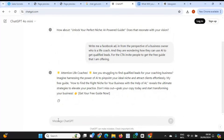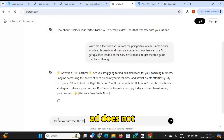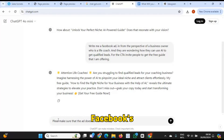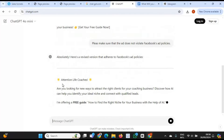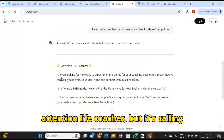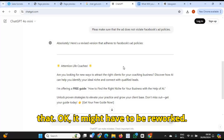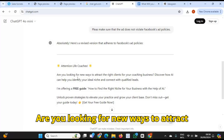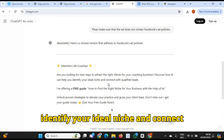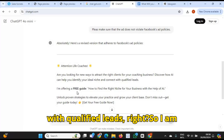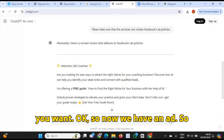So now the next thing I'm going to say is: please make sure that the ad does not violate Facebook's ad policies. So it creates the ad — 'Attention life coaches' — but it's calling out life coaches. I don't know about that. It might have to be reworked. 'Are you looking for new ways to attract the right clients for your coaching business? Discover how AI can help you identify your ideal niche and connect with qualified leads.' So I am offering a free guide. Now we have an ad.